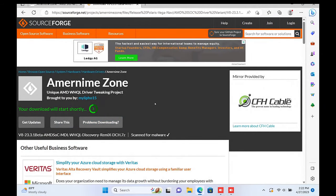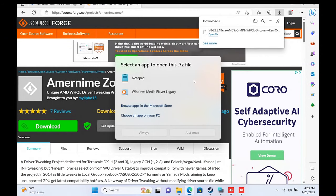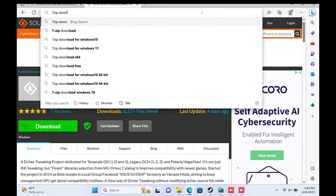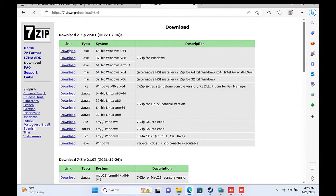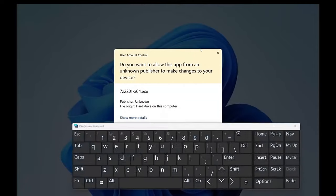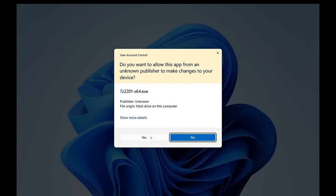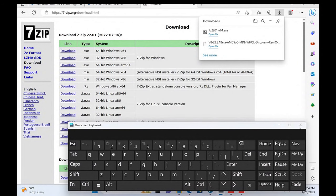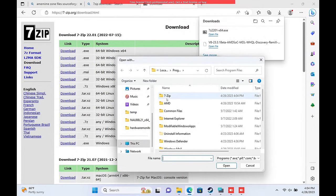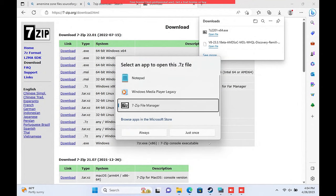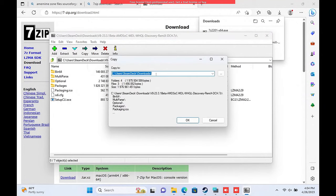Now one thing to note here is that this file will require 7-zip to open it. So if you haven't installed that yet, download and install it now. Once it's installed, set the file association to open the 7z file. Select the application and set it to Always. Then inside 7-zip, click on the Extract button and choose the folder path to extract the Amurnim drivers to.